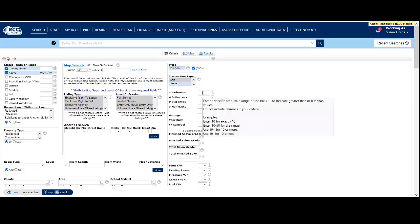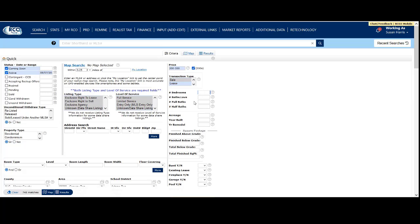For number of bedrooms, if you enter one number, it will look for an exact match. If you want anything with more bedrooms, say three, four, five, or six bedrooms, enter three plus. The system will return anything with three or more bedrooms.